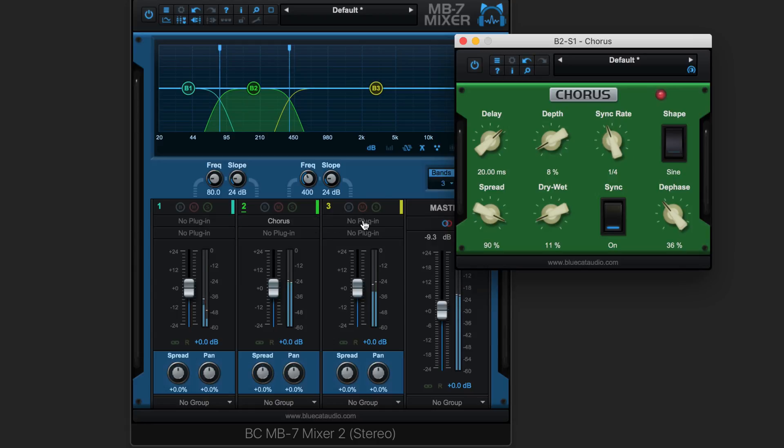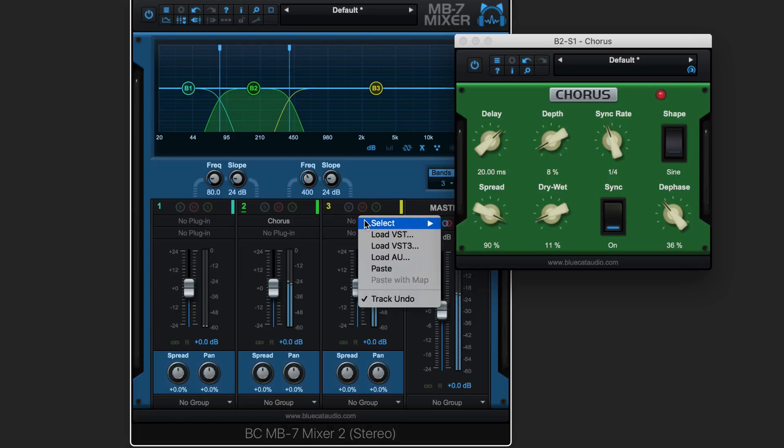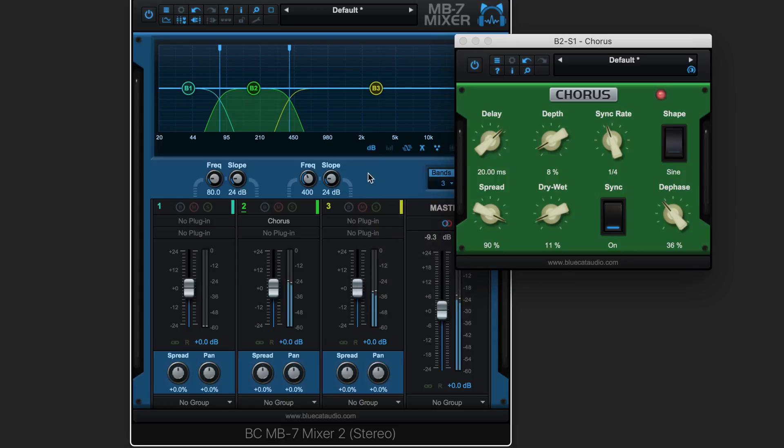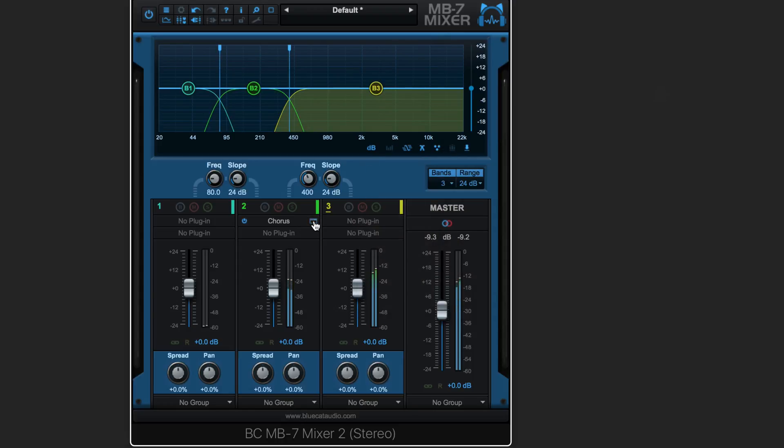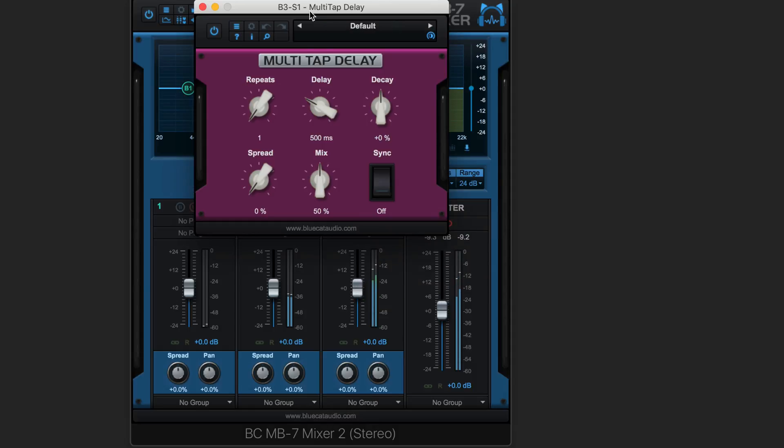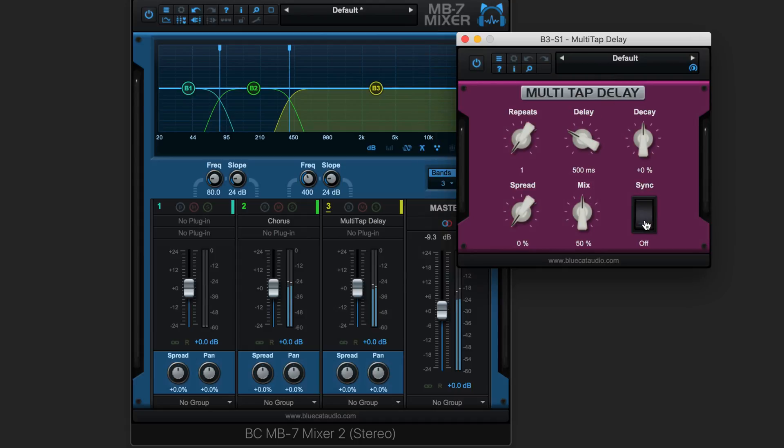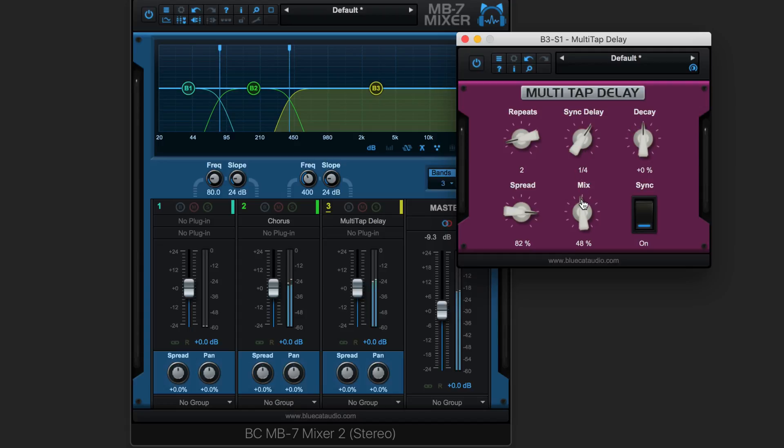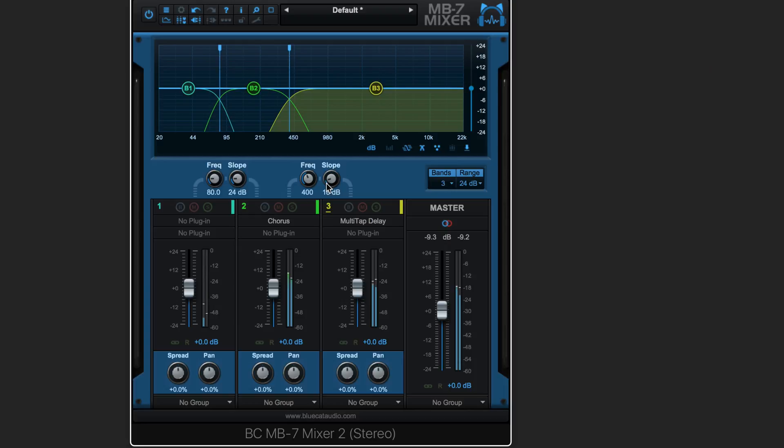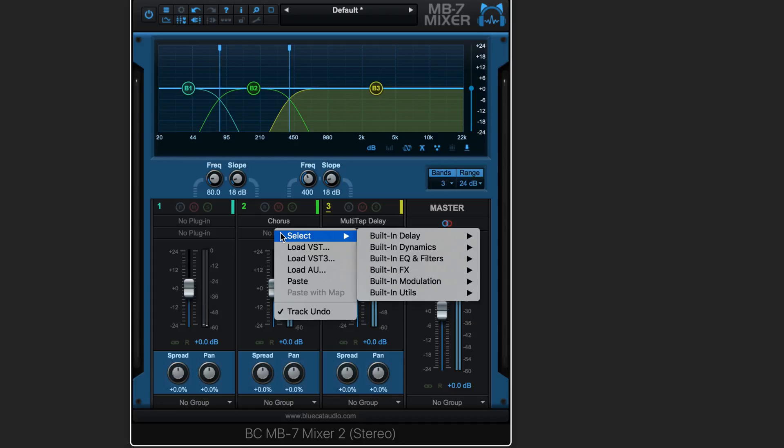And then on the next upper band I want to add a multi-tap delay. So I'm going to close this one. I can use the close box or I can click here to simply close the interface. So from here I'm going to go to multi-tap delay, sync this to tempo as well, and I'm going to cross over the bands wider.